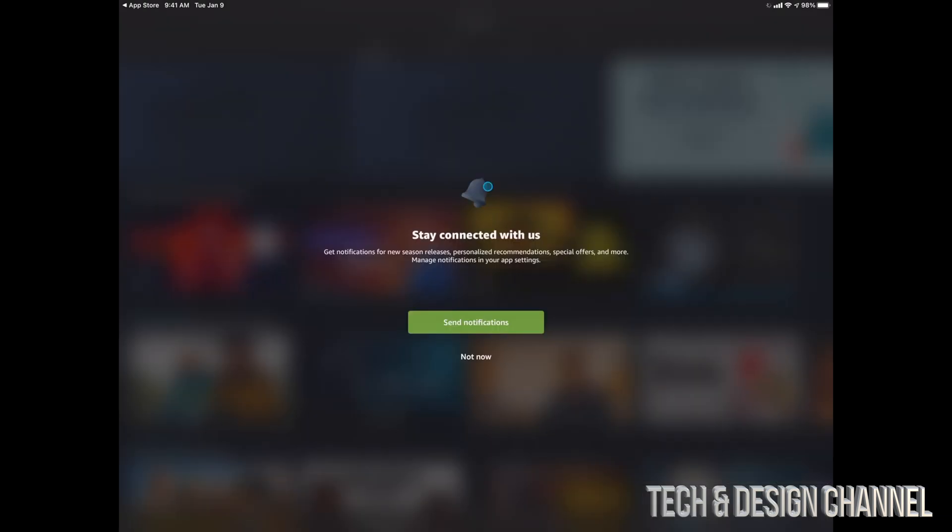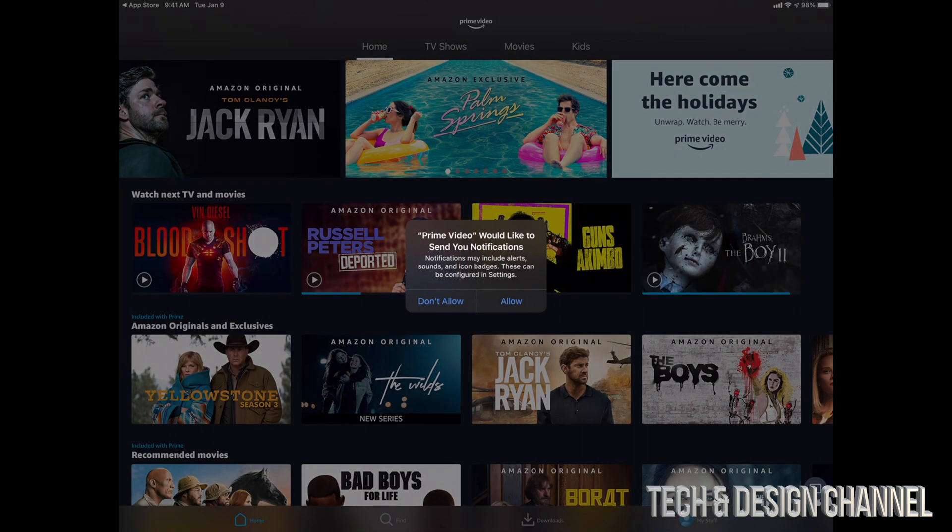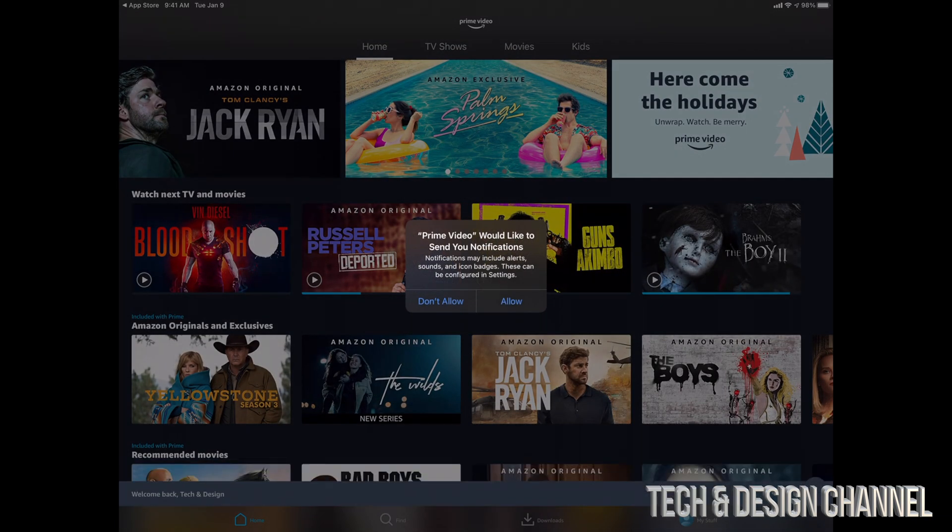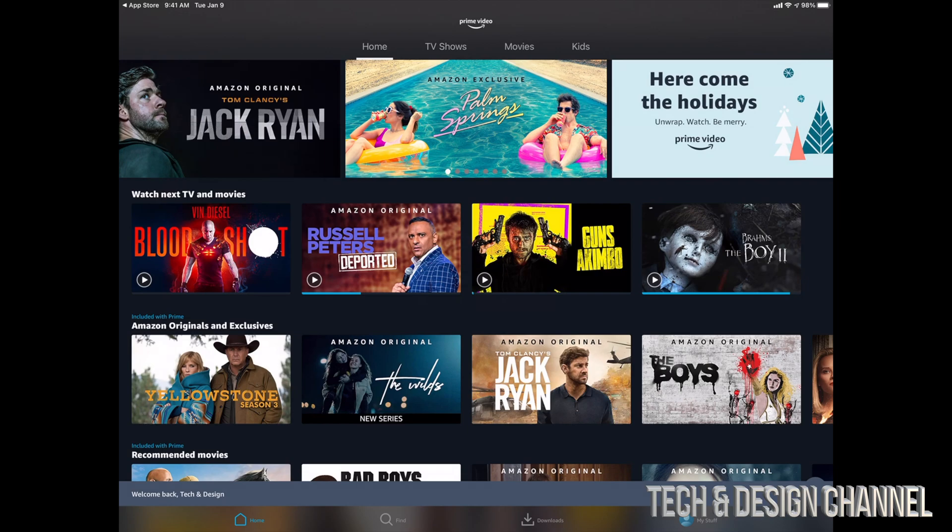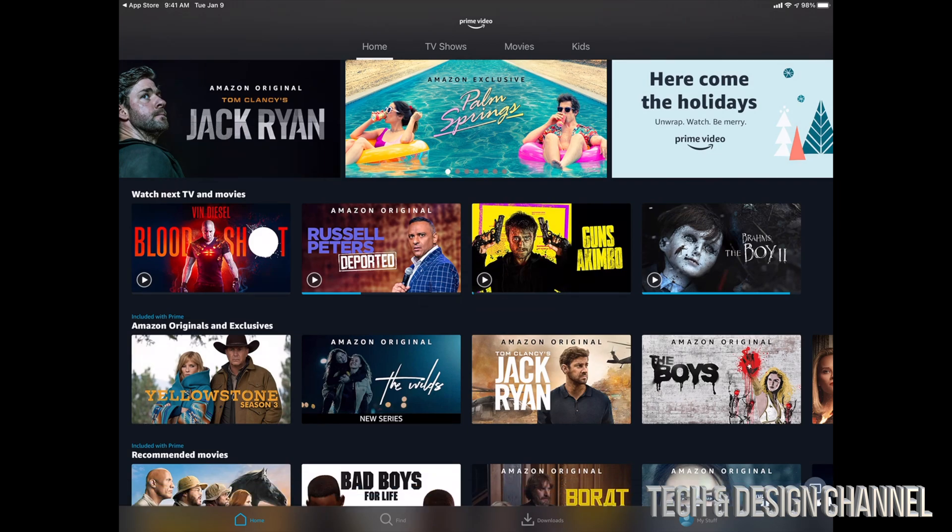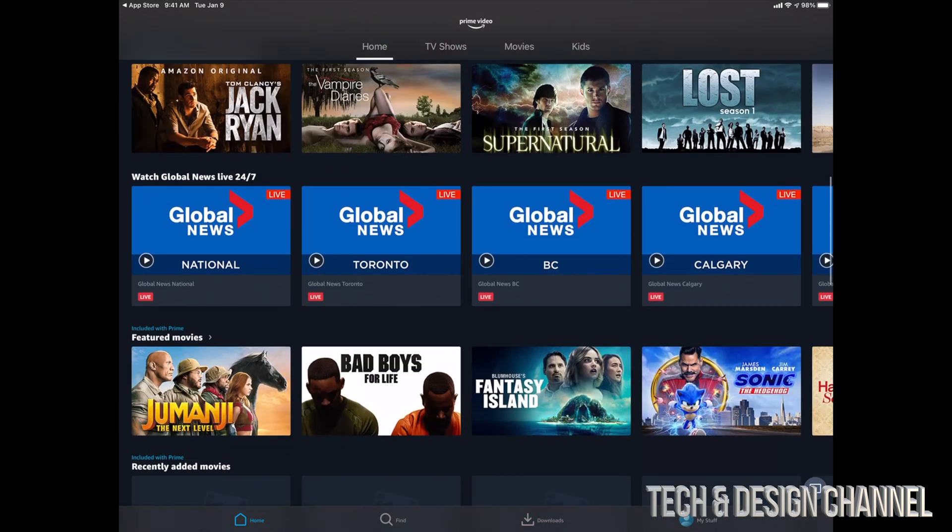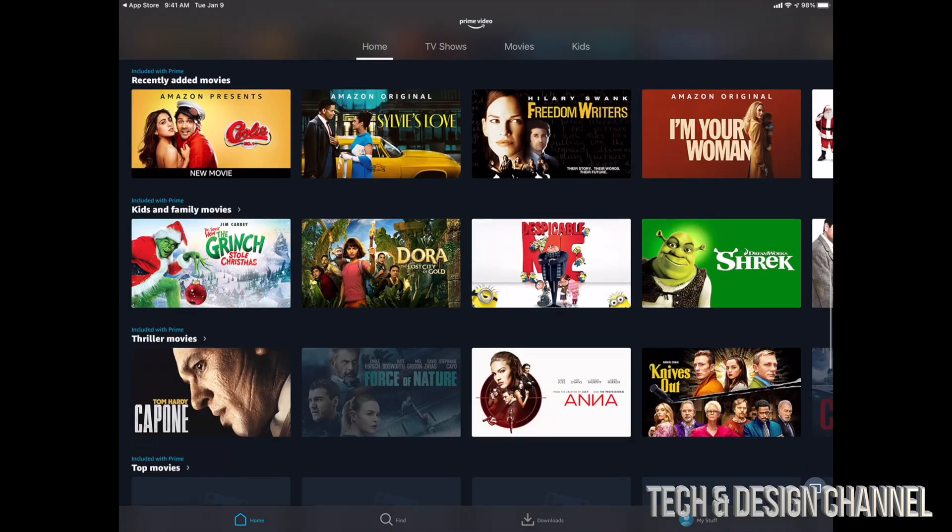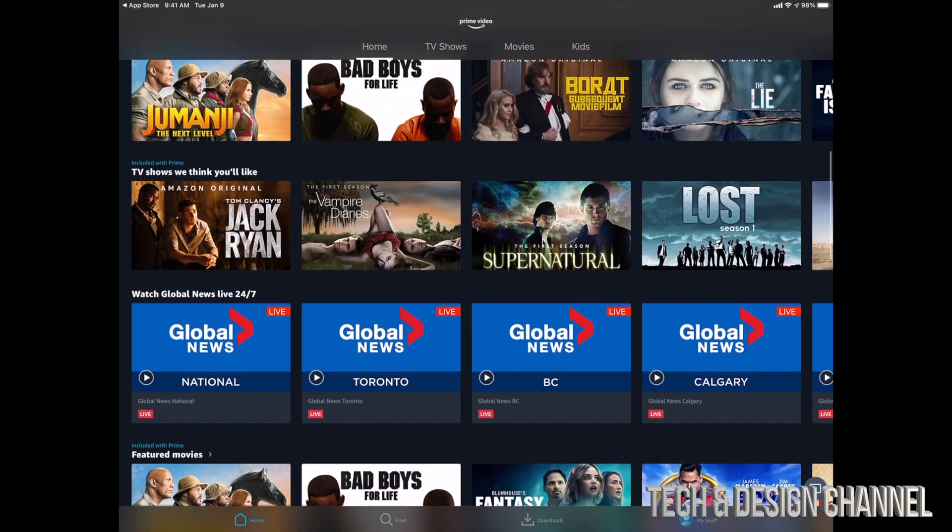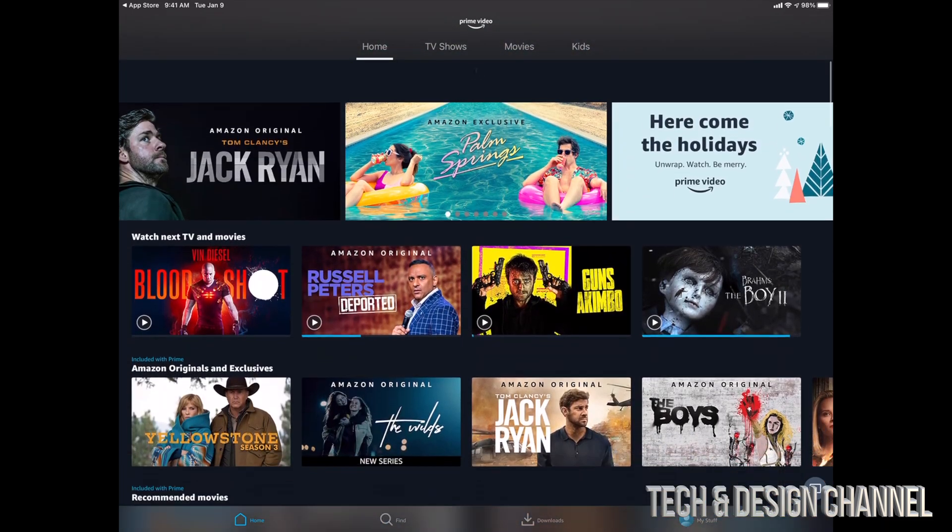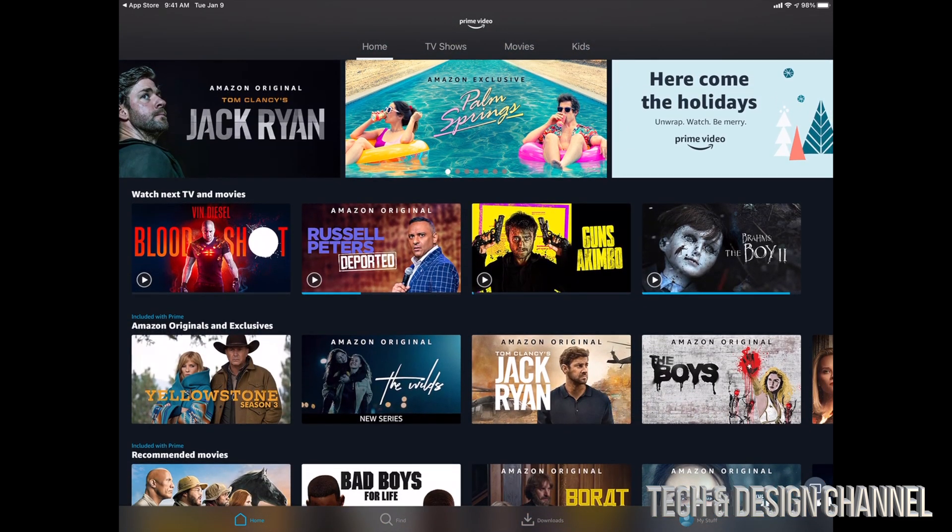Once you sign in, you should see this. You can send notifications - we can put not now for now. We're going to go ahead and let it be. I'm also going to allow this. You could just not allow that, but at this point, like I mentioned, we can start watching right here Amazon Prime Video without any problem.